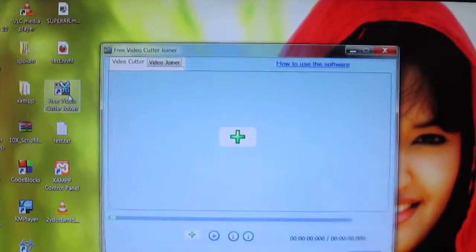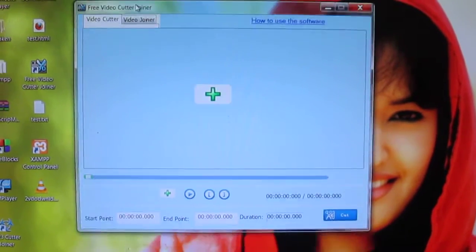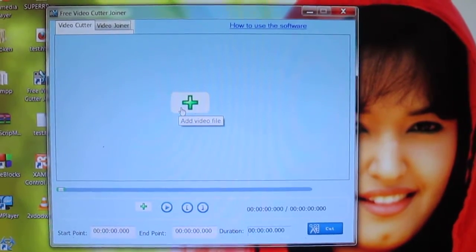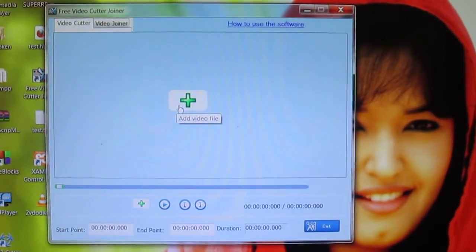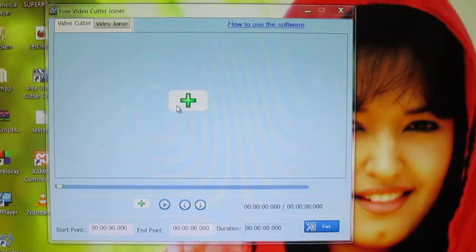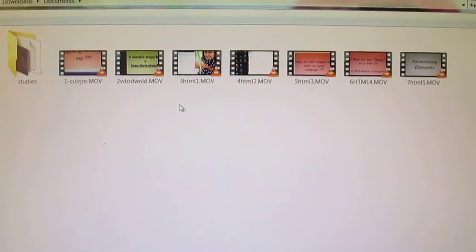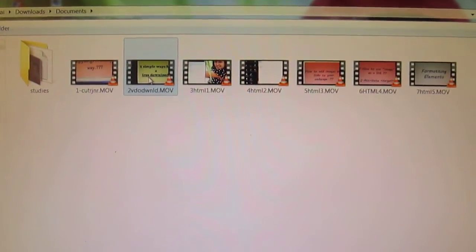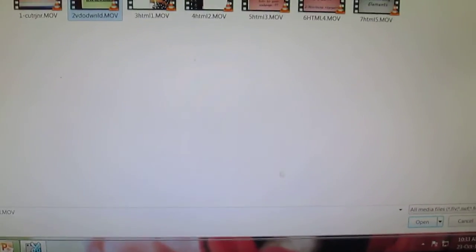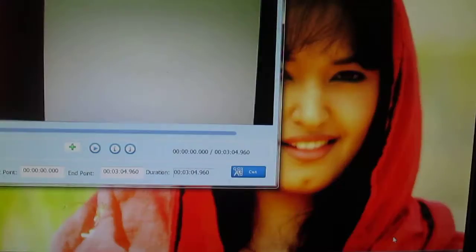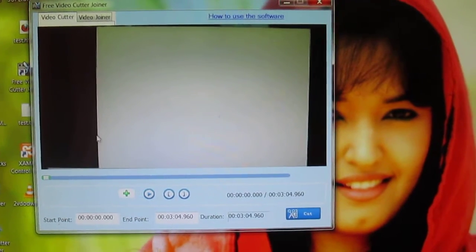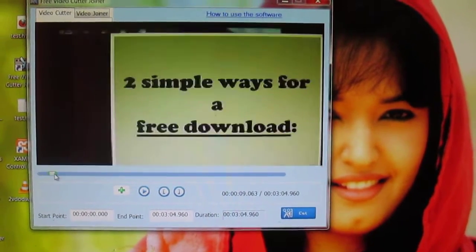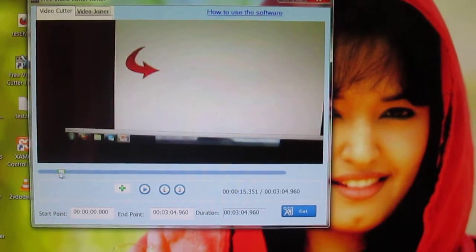Just double click on the software and you get this interface. If you place your cursor here it says 'Add Video File', so I'm going to click on this and select the video I want to cut. Once you have selected it, just say open.